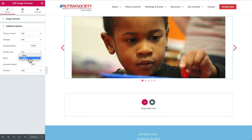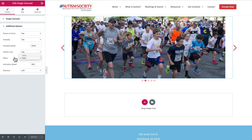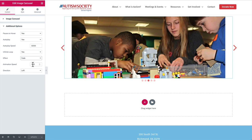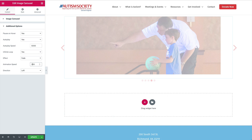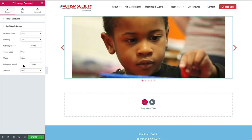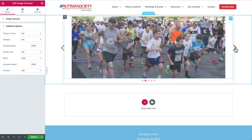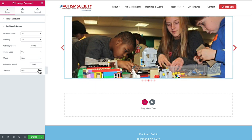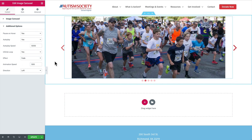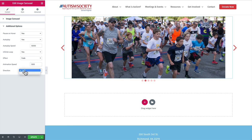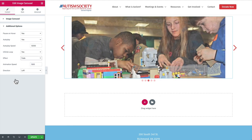Infinite loop just means it'll start over at the beginning once it hits the end — you can choose to turn that on or off. The effect can be set to fade or slide. The animation speed is the speed between each individual image transition, also in milliseconds, so 300 is three-tenths of a second. If we change this to 2000, that's two seconds, you'll notice the transition takes a lot longer. So we can go with maybe 500 for a nice half-second transition. Direction only kicks in if you're doing the slide effect, so since we're doing fade, it doesn't matter.